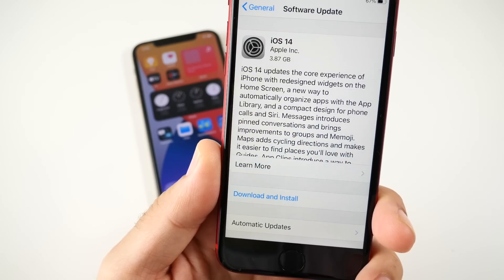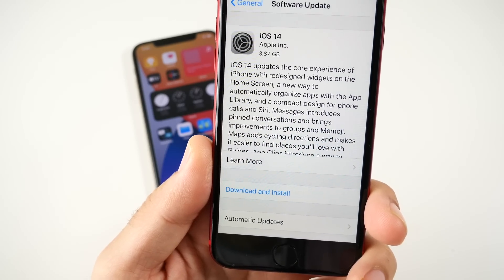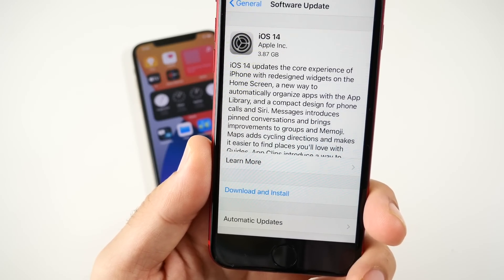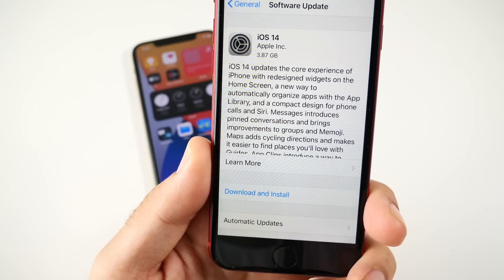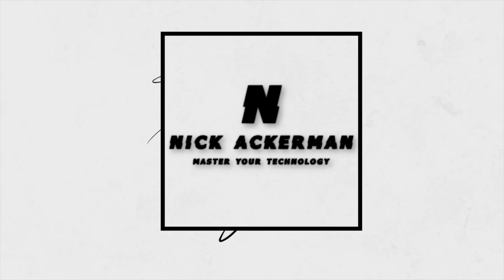iOS 14 official review. That video is coming up right now.